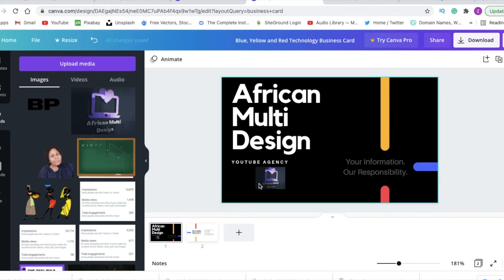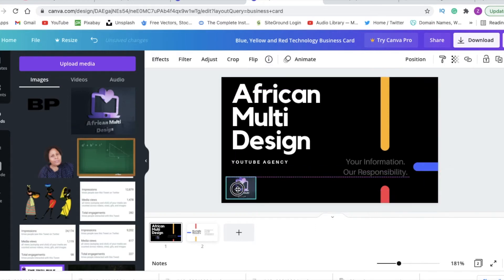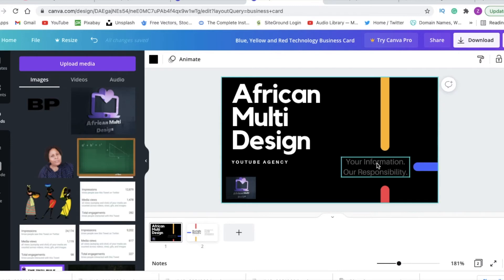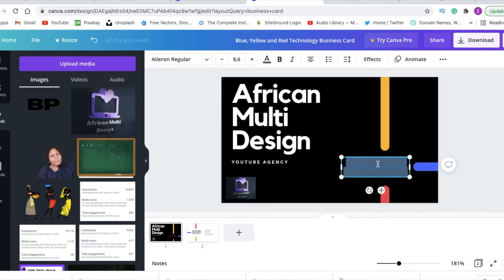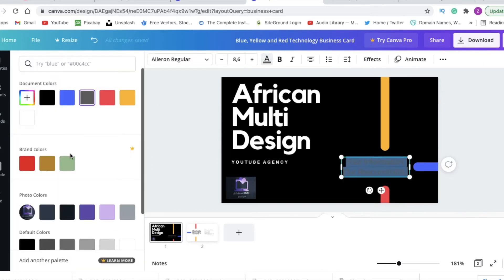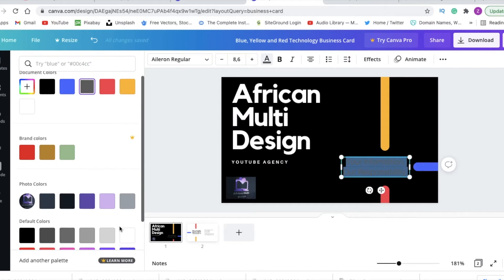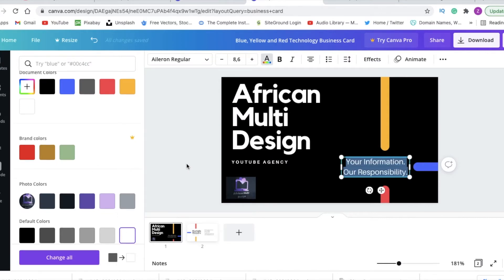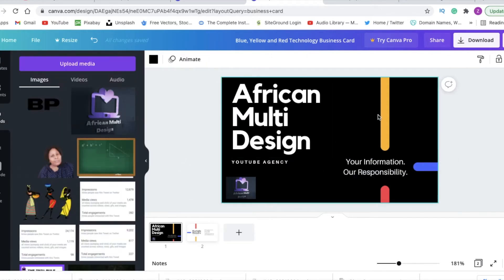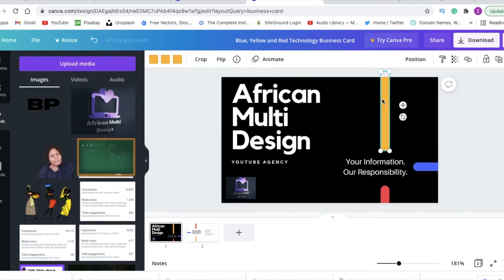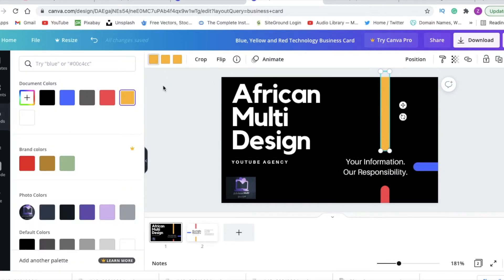You can just delete that one and add your logo. So that is how you change the information on the digital business card so that it follows in line with your brand.